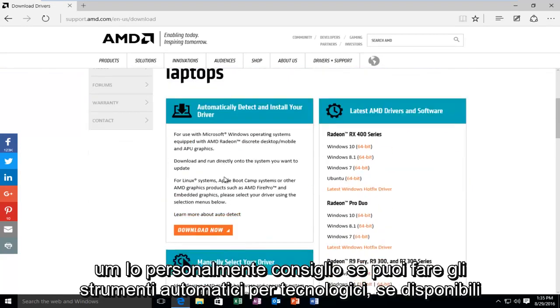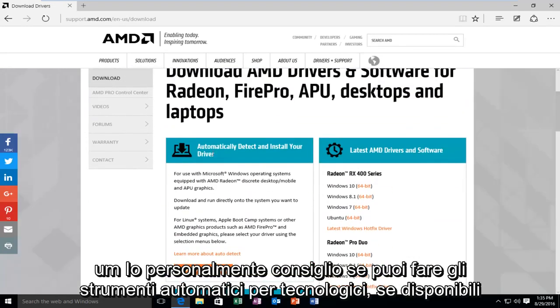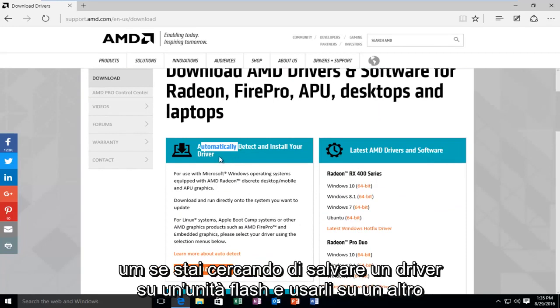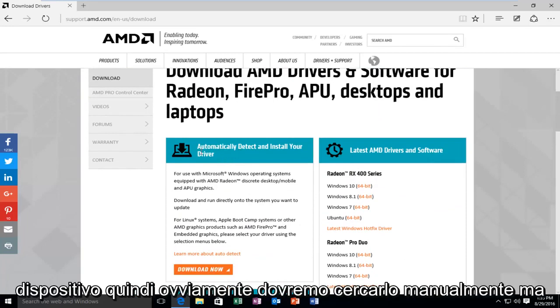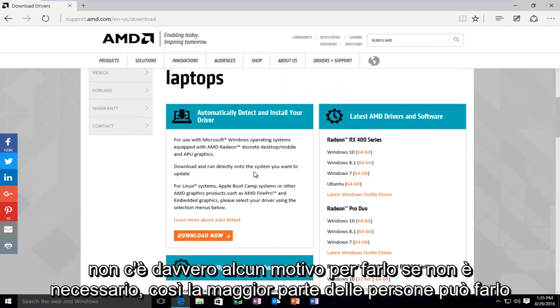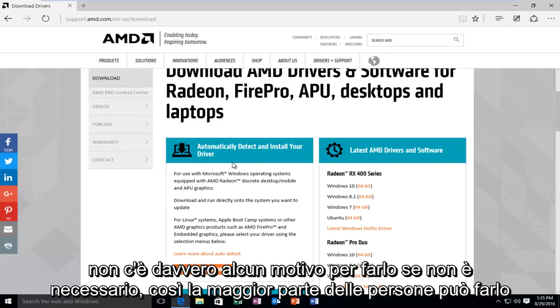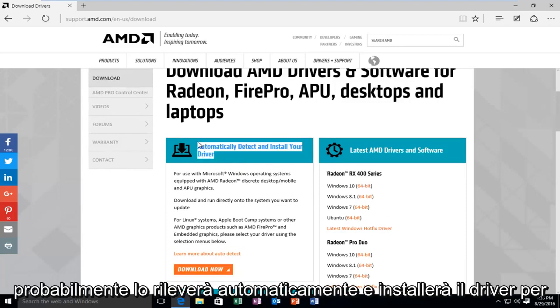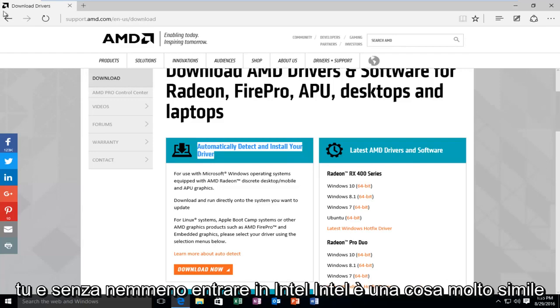I personally would recommend, if you can, do the automatic detect tools, if available. If you're trying to save a driver to a flash drive and use it on another device, then of course you're going to have to manually search for it. But there's really no reason to do that if you don't have to. So most people, you can probably just automatically detect it and it will install the driver for you.